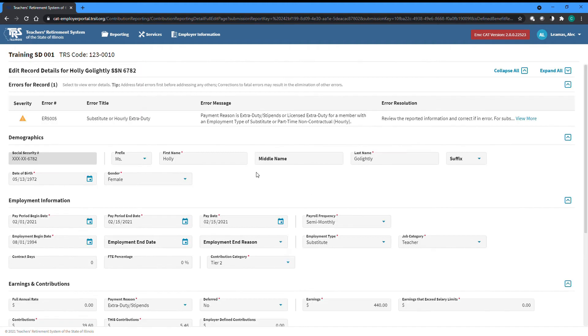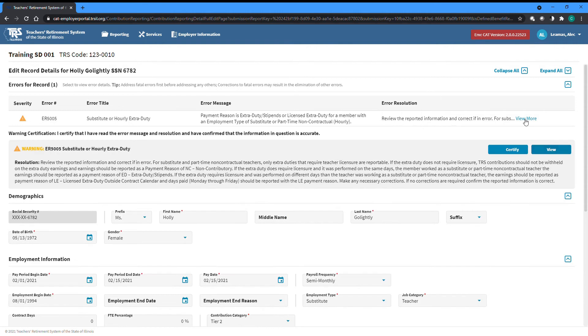Warnings require either that something be changed to resolve the warning, or for a user to certify that the information in the record pertaining to that warning is correct.